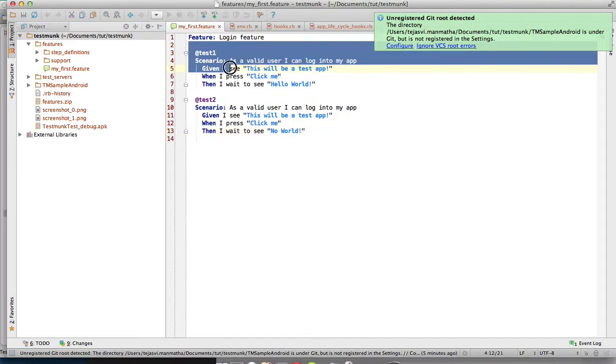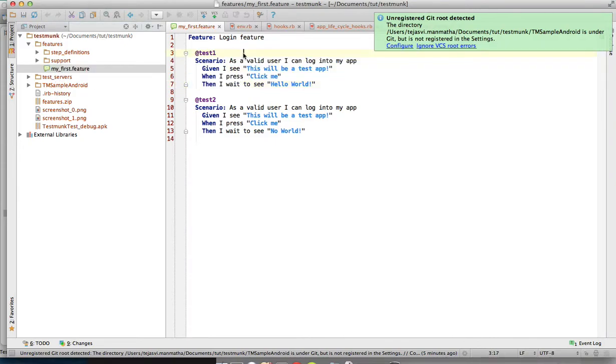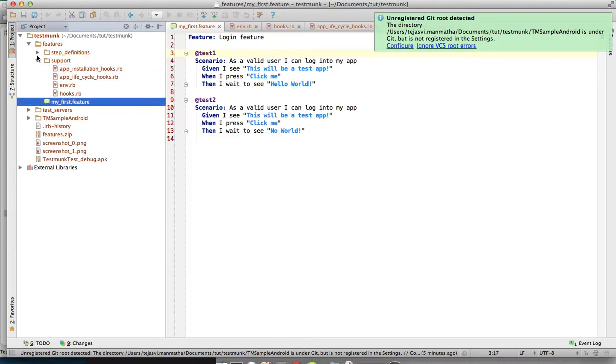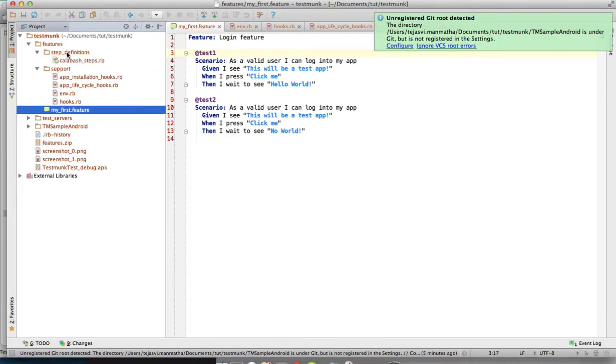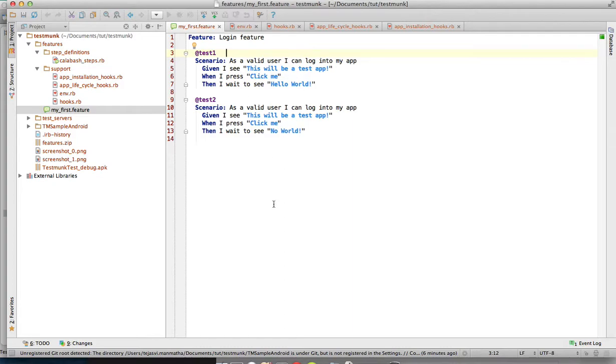That feature file will contain some default text which I have removed and added a scenario of my own. It has a step definitions directory and a support folder which we don't need to change. I have added two tests which we are going to test using the TestMonk remote services.